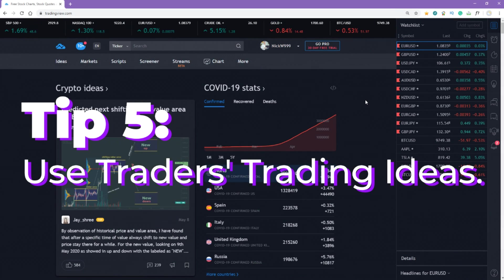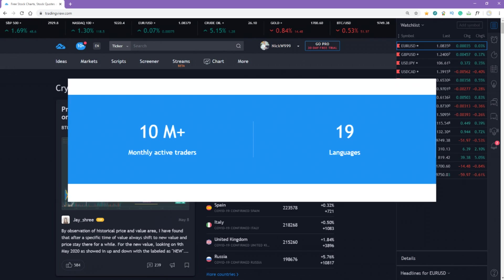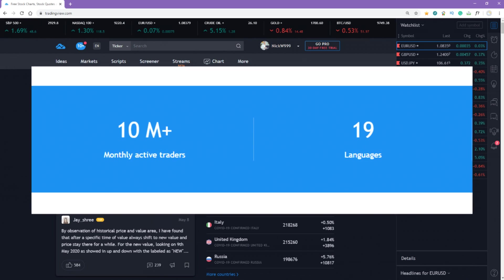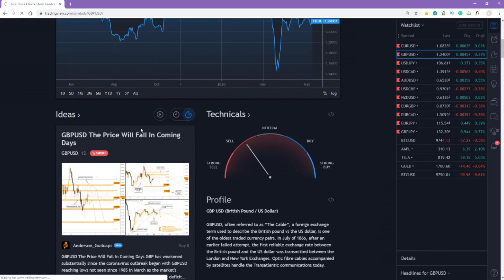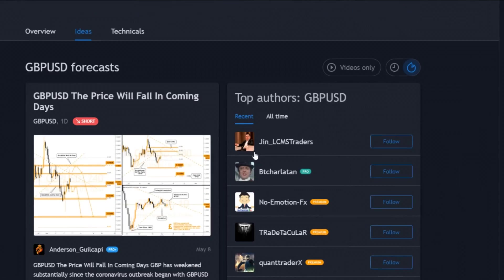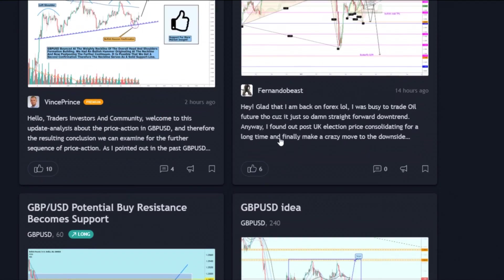Tip number five – Use traders' trading ideas. TradingView is not only a charting platform but also a huge trading community with more than 10 million active traders a month, and there are people who share their trading ideas. To see them, go to the TradingView main page, select an instrument, scroll down, and click Ideas. Here you can sort trading ideas by videos only, newest, or popular — I usually filter by popular ideas.